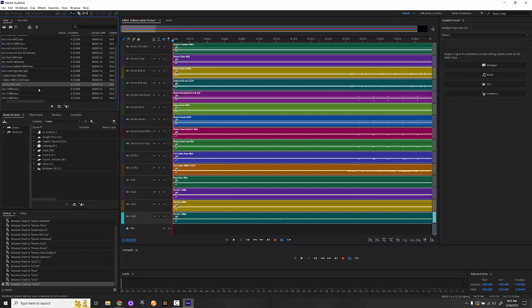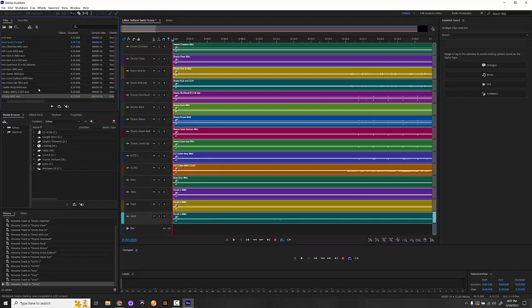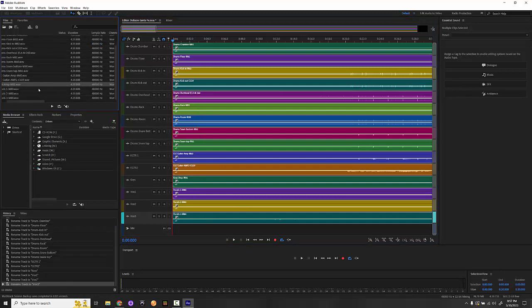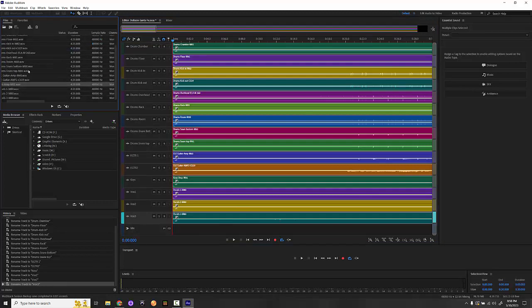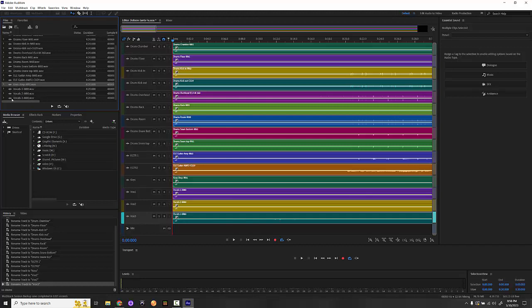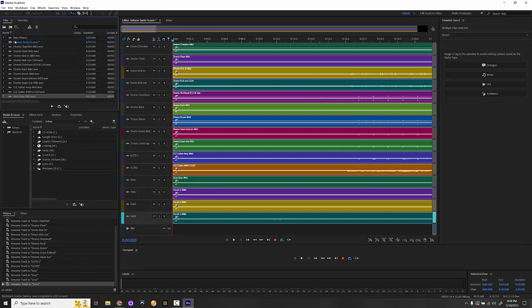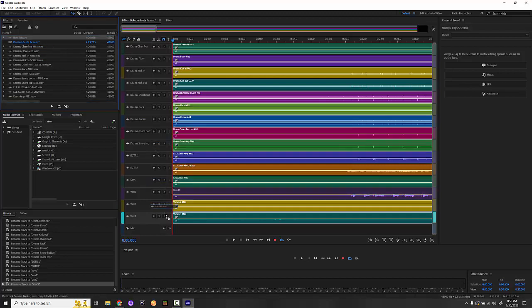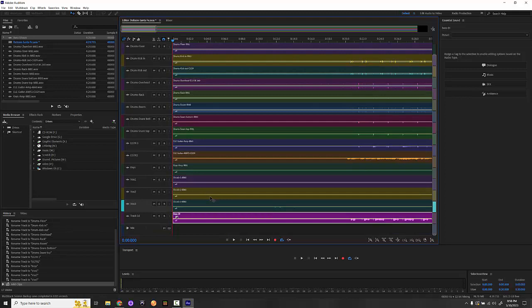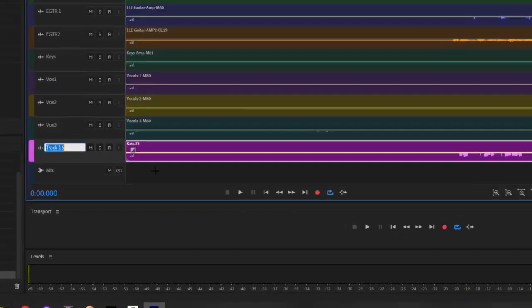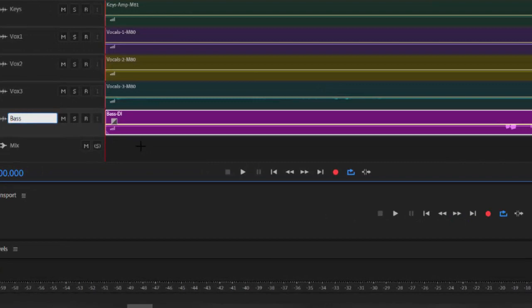It looks like somehow I missed the bass. Let's see, floor, kick, overhead, rack, room, snare, amp, keys, vocals. Ah, bass DI, that's how that one got away from me. So I'm just going to drop that one down here and create a new channel and we'll call that bass. So we actually had 16 channels.